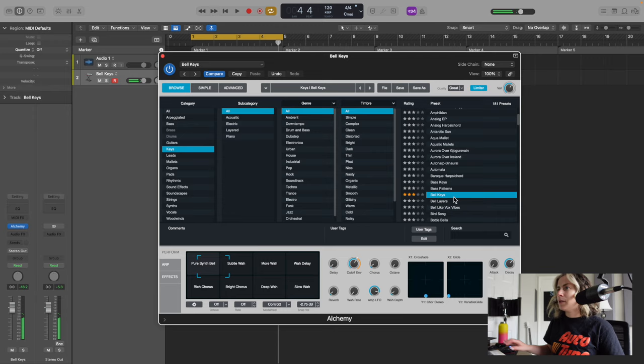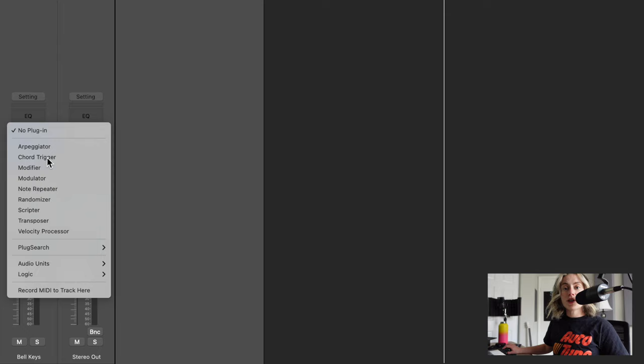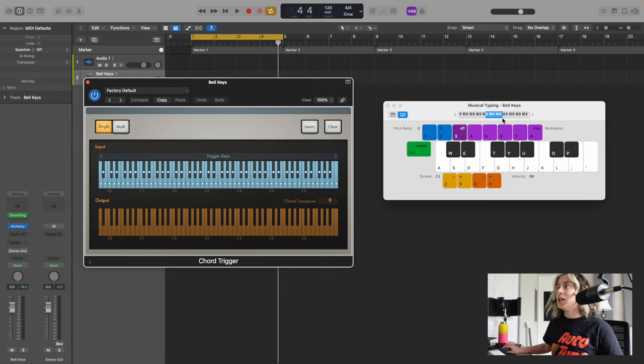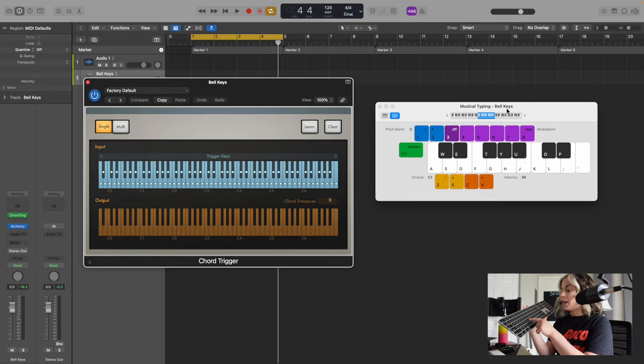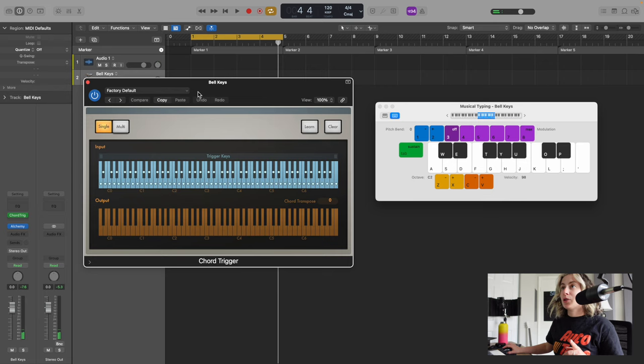Now what I'm going to do is go over to MIDI effects, go to Chord Trigger. If you press Command-K, you can open up musical typing. So I can actually play out the chords on this keyboard. Let's say I pick F. Something else that's really cool is you can go over here to these presets and try out different voicings. Let's try out a few.